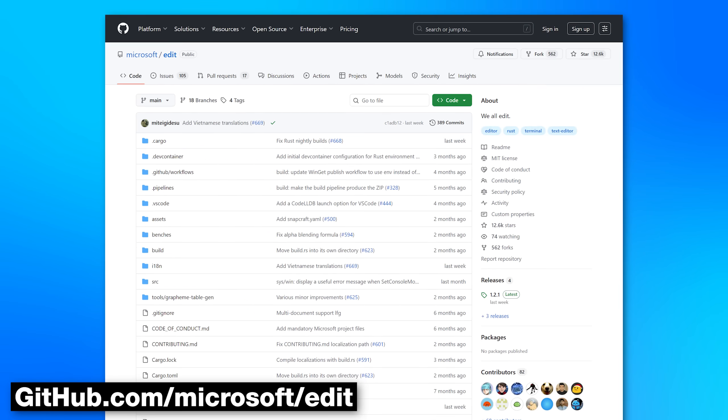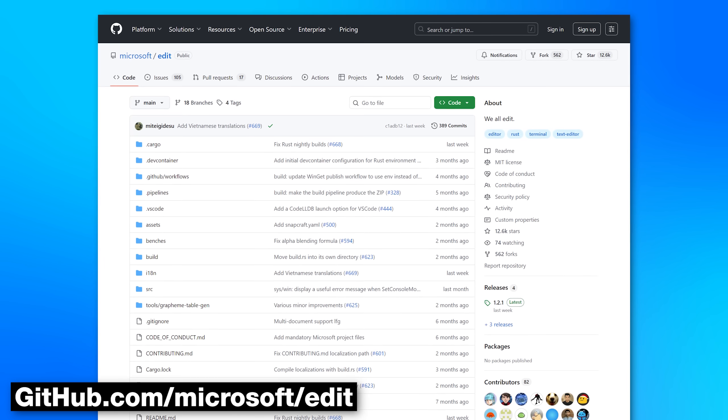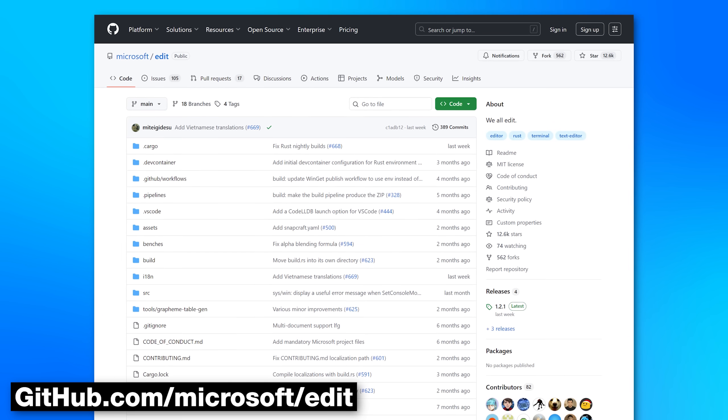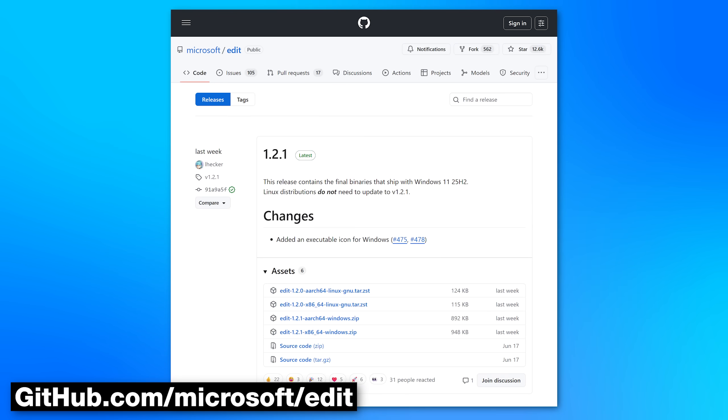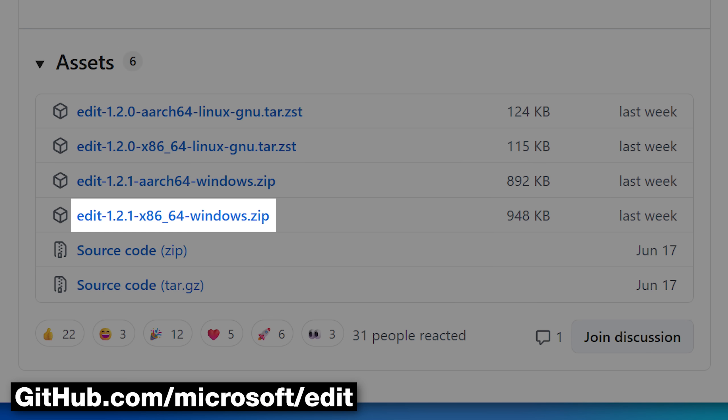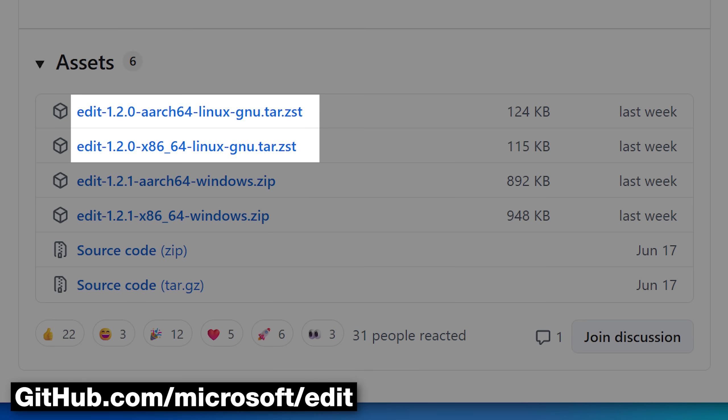Or you can just go on the GitHub page where Microsoft has this. It's also open source and download the executable. It's just a standalone, single exe, and you'll also see the Linux versions here as well.